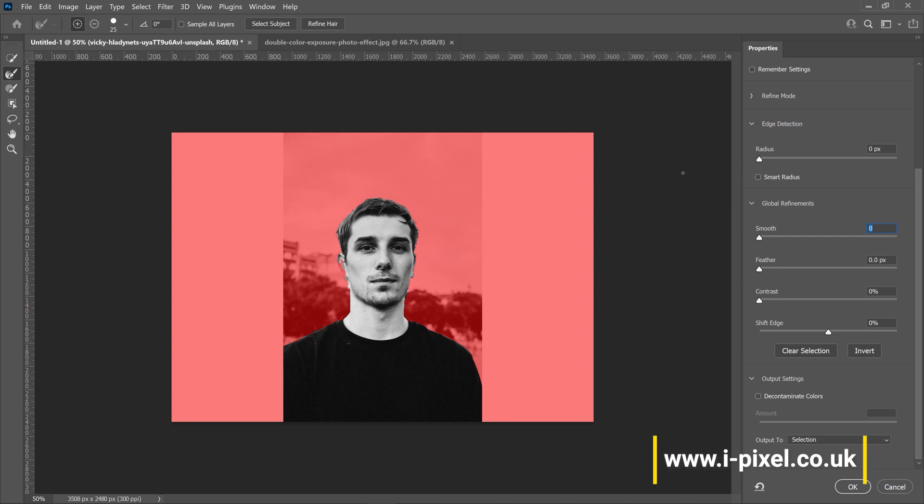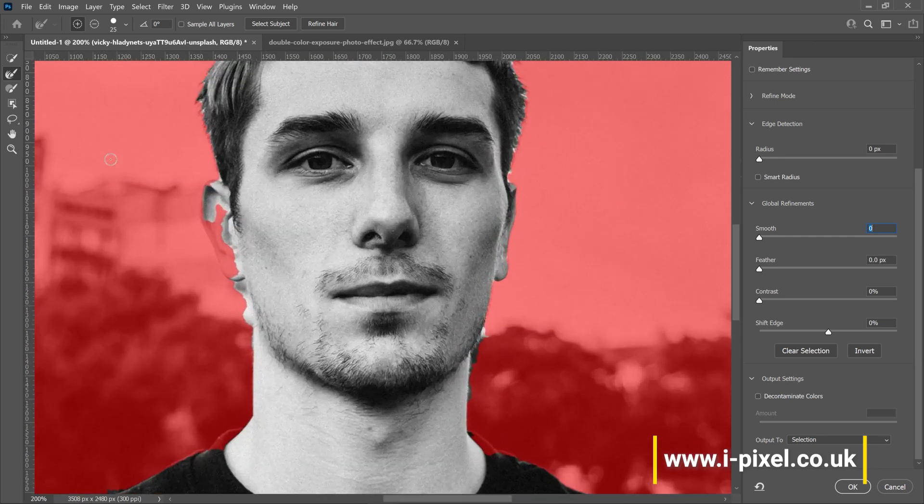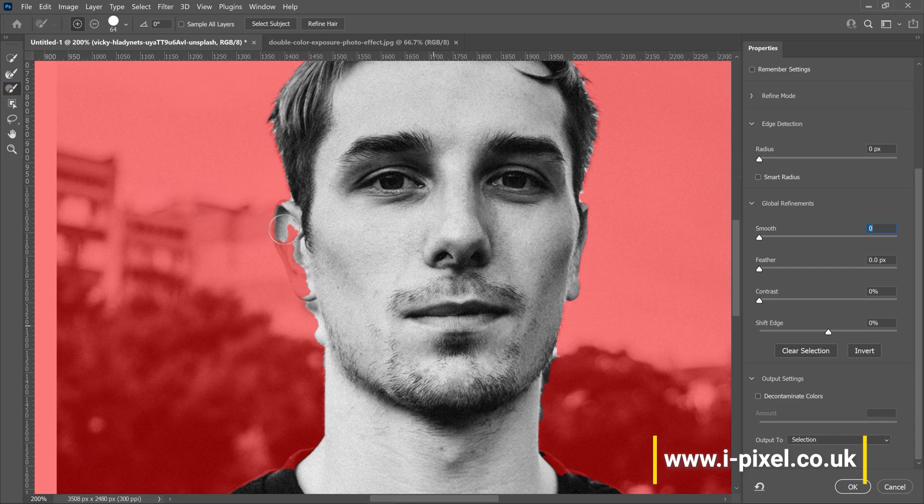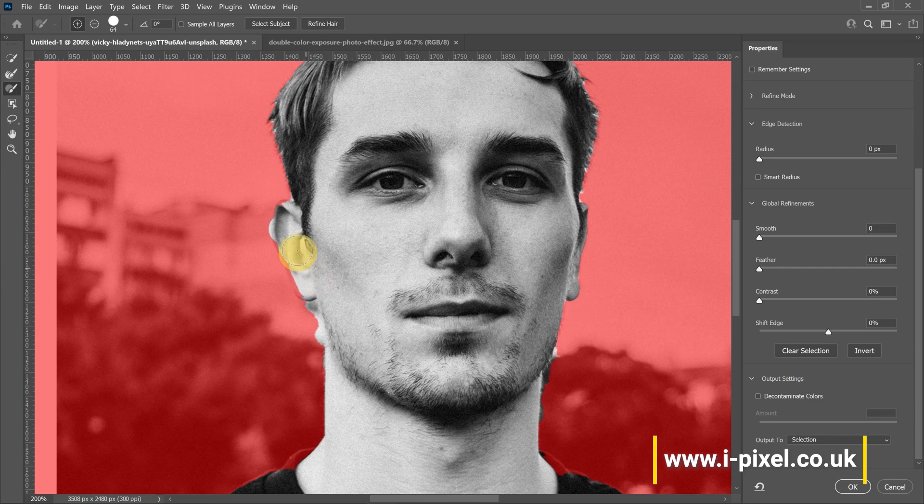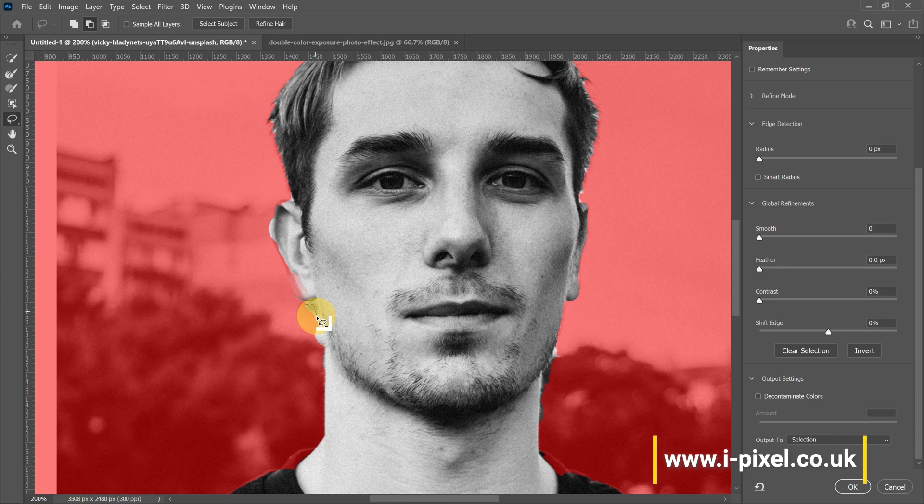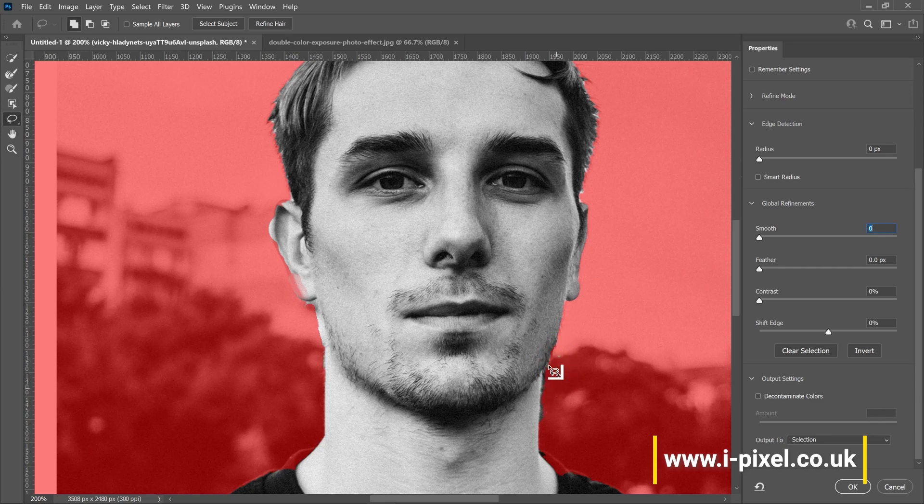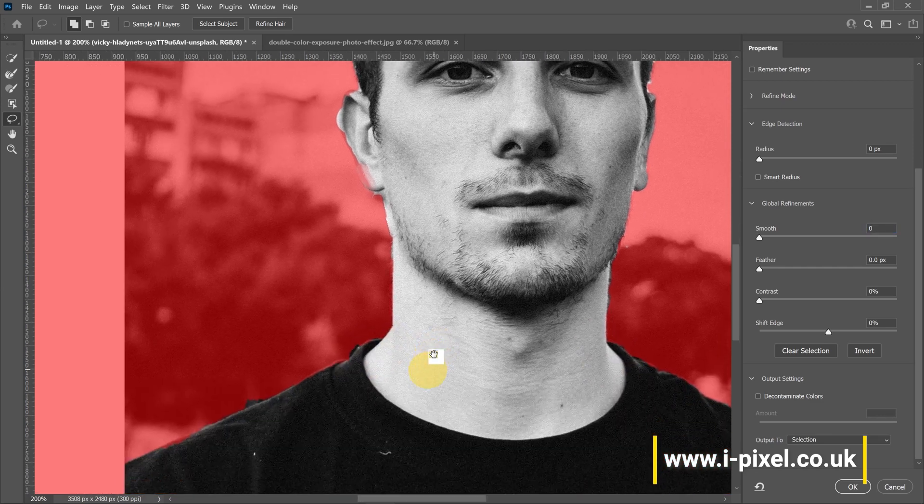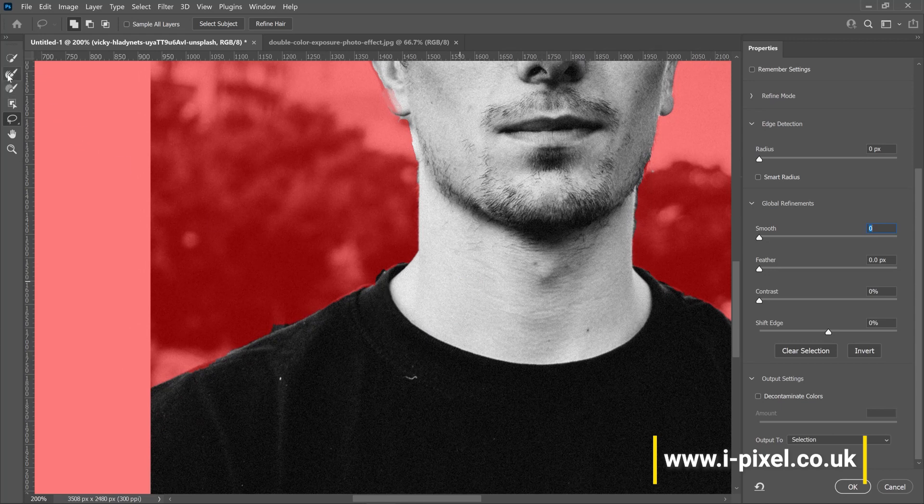If you zoom in, you'll notice some areas are perfect. Use the brush or lasso tool. Hold Alt or Option on Mac - that will be minus to delete areas or plus to add, and try to refine the edge.